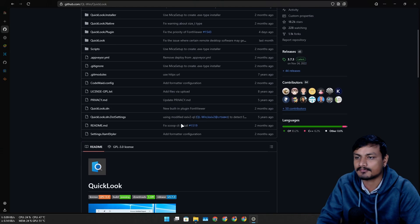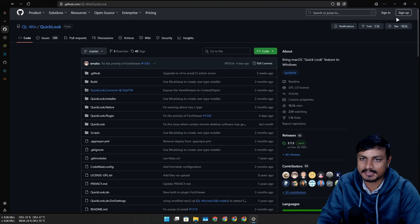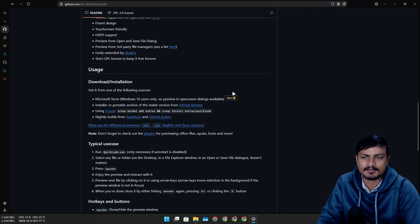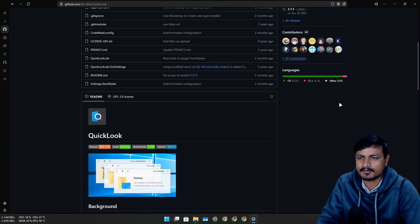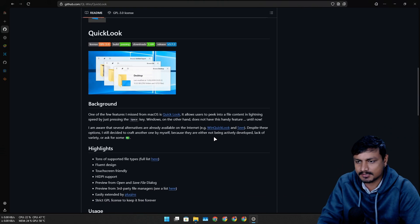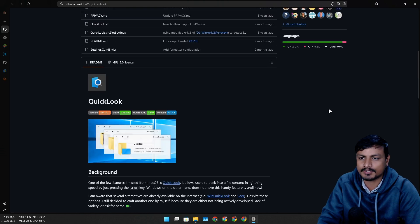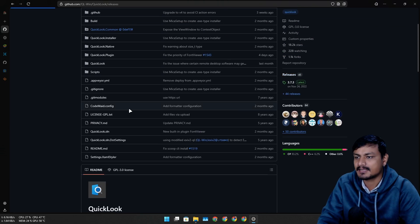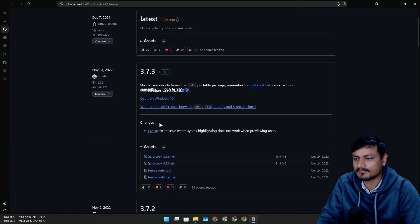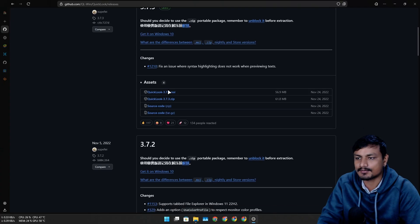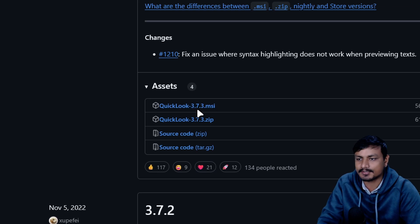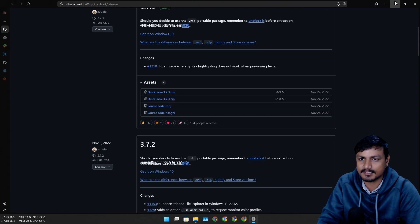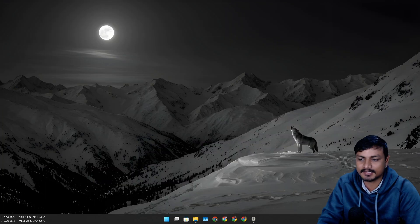You can get this software from Microsoft Store or you can go into the releases and download the installer. I have this thing already installed.